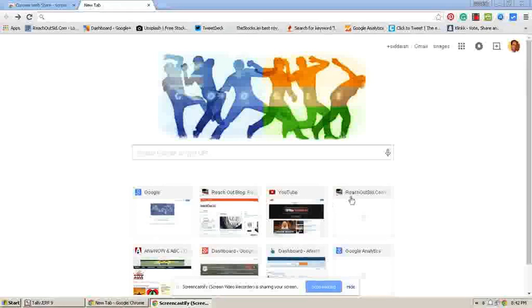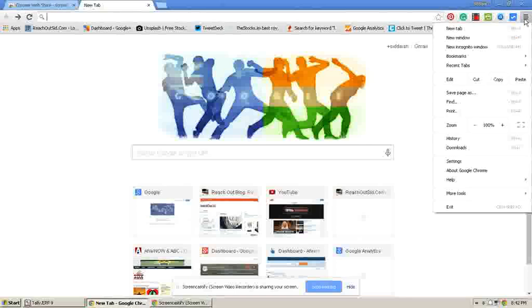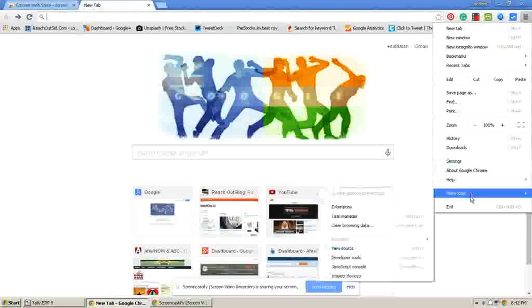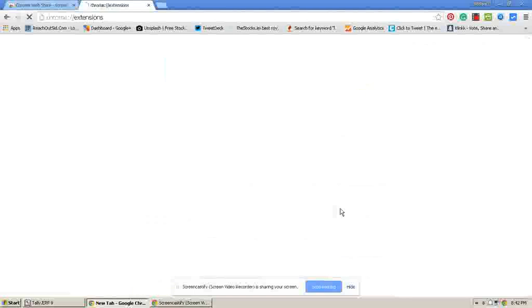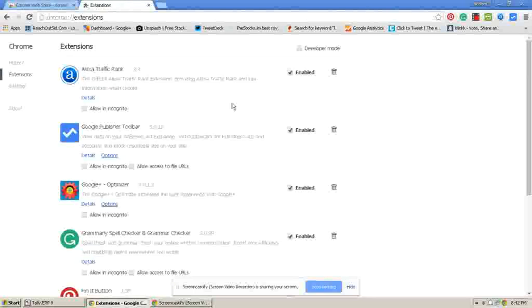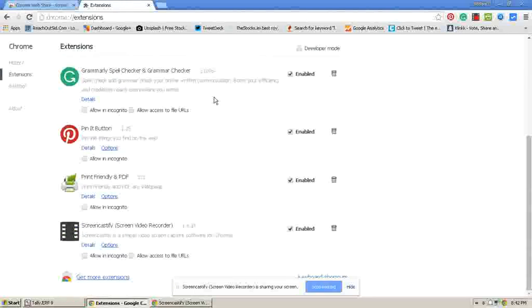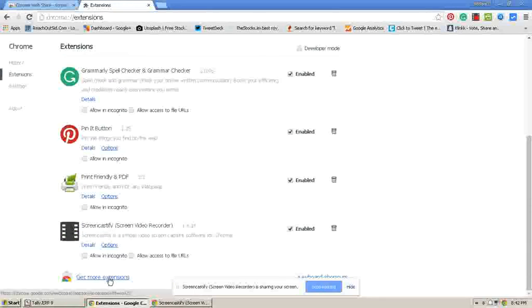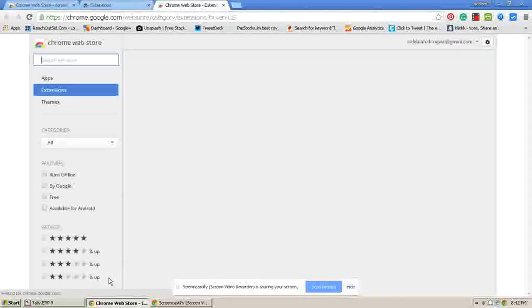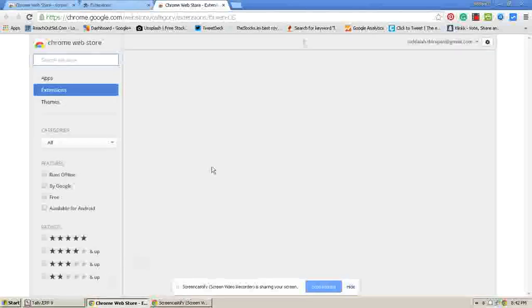First, we have to go to the customized bar, then click More Tools and click Extensions. After going to the Extensions page, click the Get More Extensions option. This will take you to the Chrome Web Store.